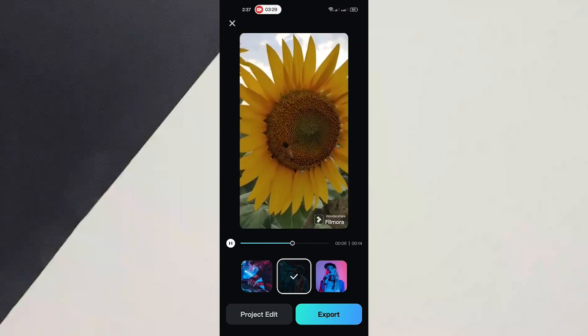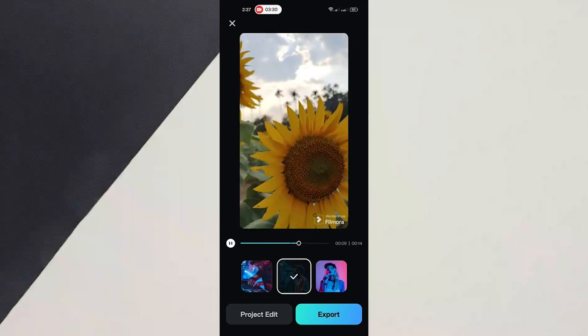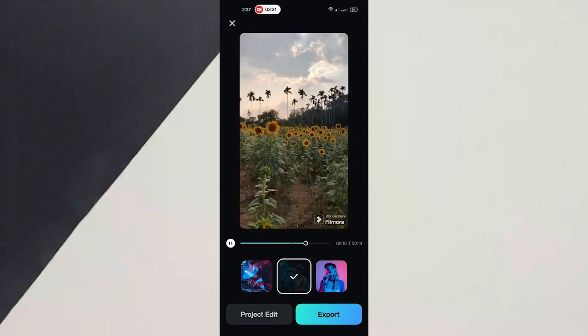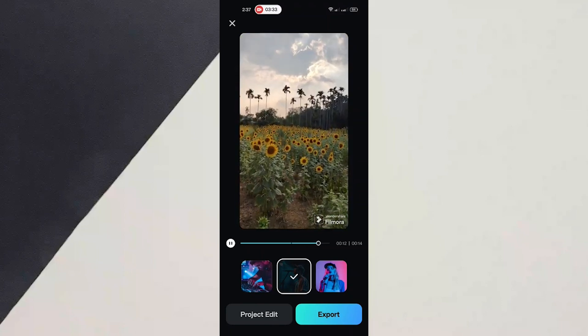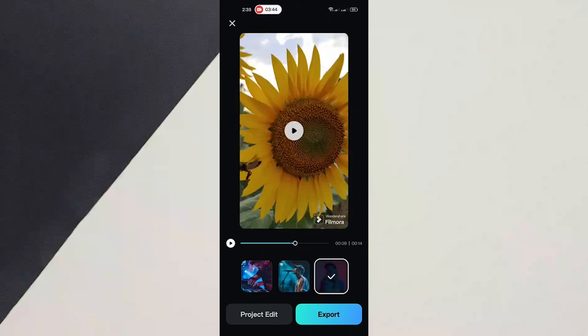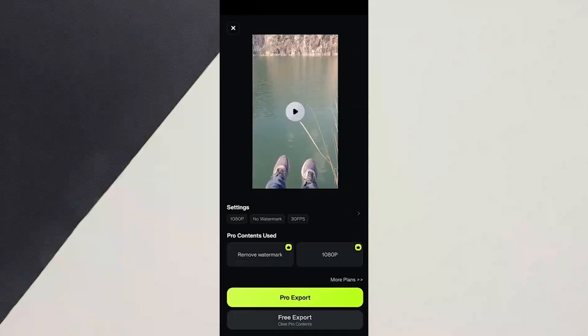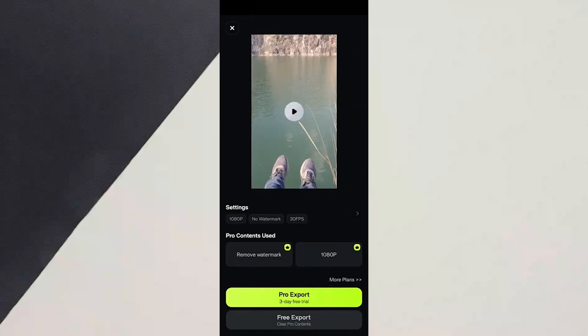It has given three styles. We can choose any of these styles and then click on export. After you click export, the video will be exported to your phone. This is the easiest way to use AI AutoCut to edit your videos quickly.